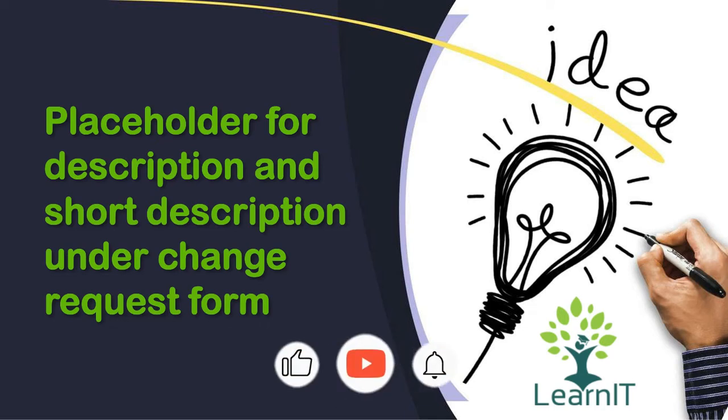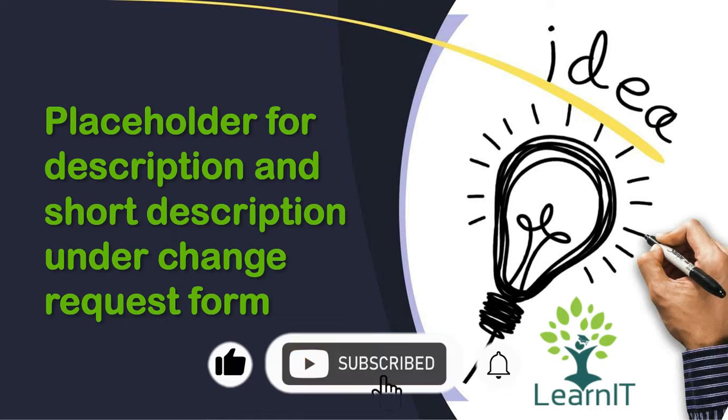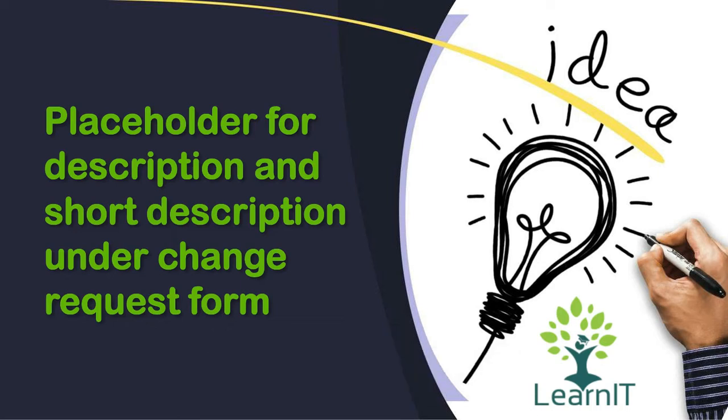So if you are new to the channel, please like, share, and subscribe to my channel LearnIT. Please watch my videos till the end for complete information.